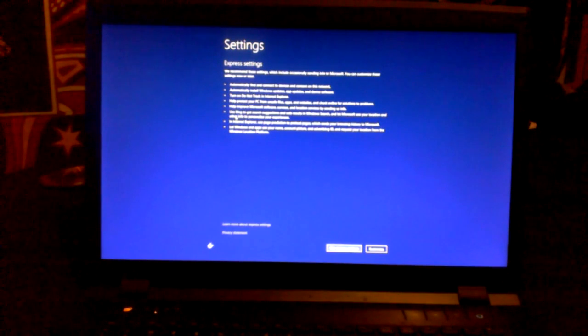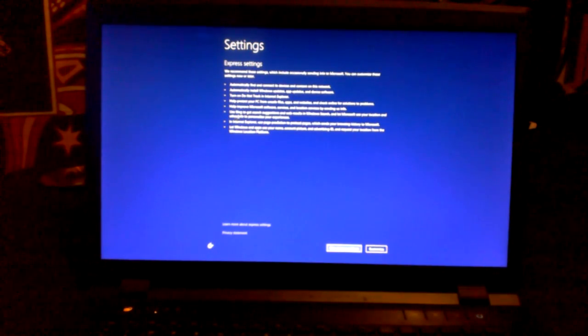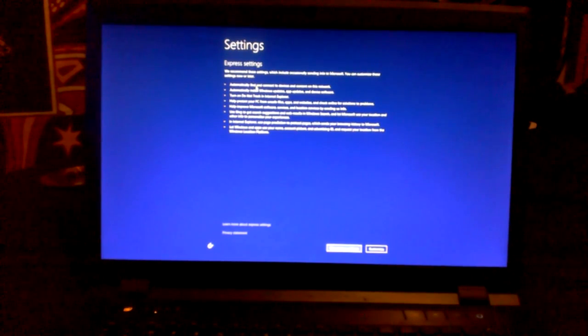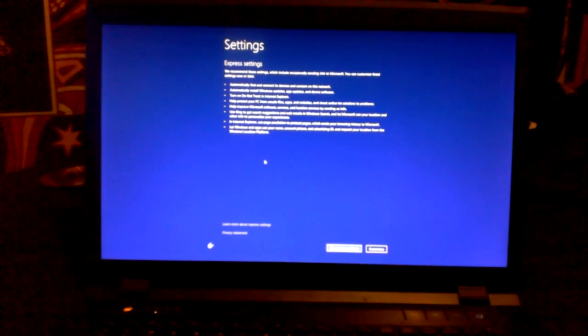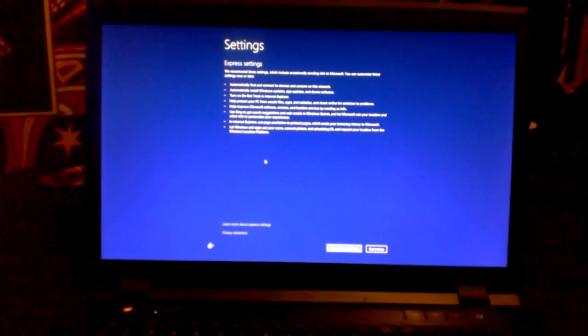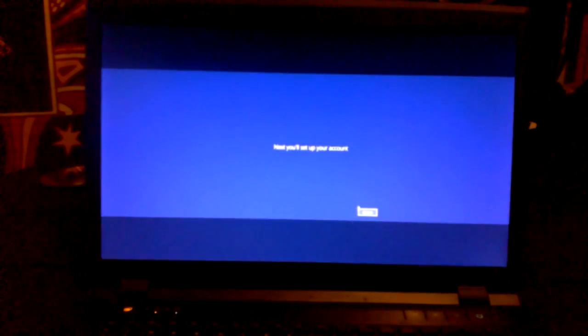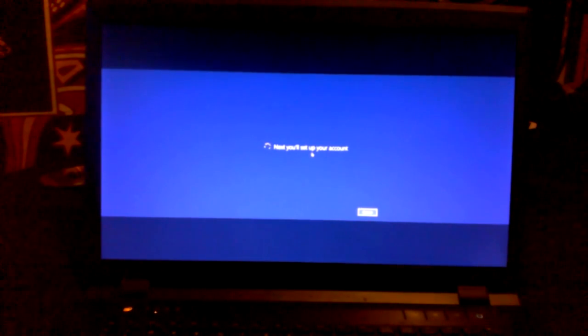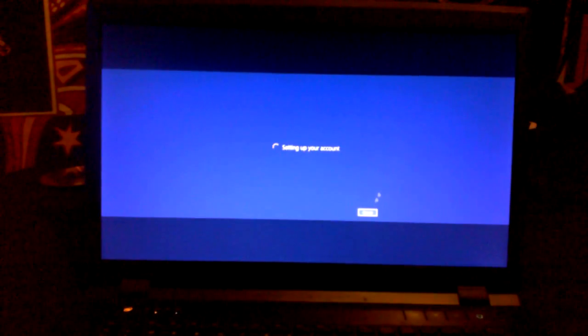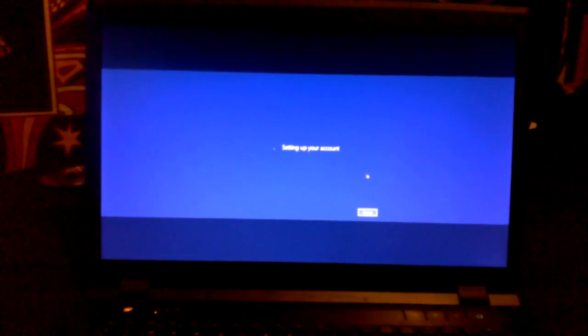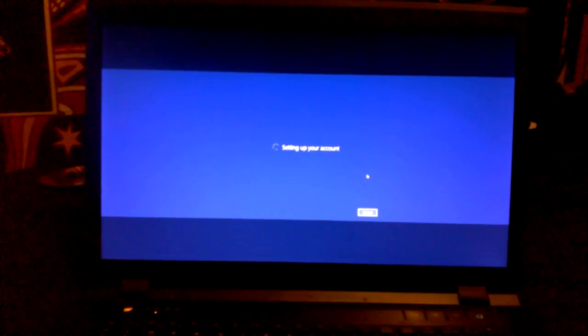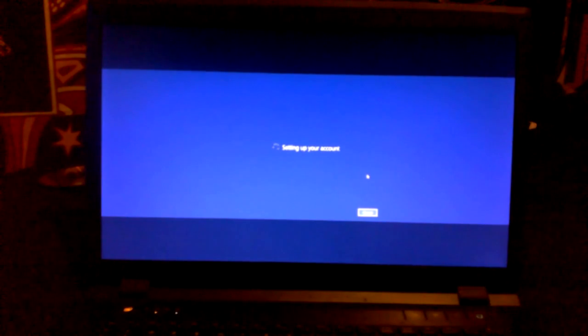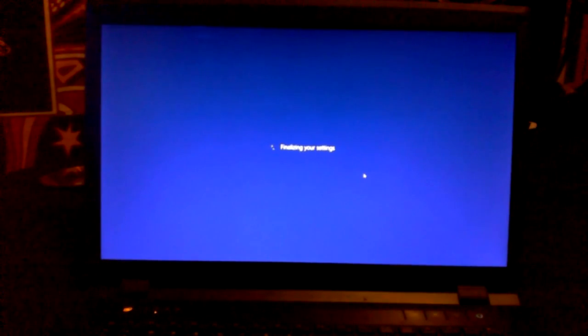So, now that the technical preview has pretty much done what it needed to do, it's now asking me if I want to customize it or use the express settings. Since I don't know that much about it, I am pretty much just going to use the express settings. Now it's saying I will need to set up my account. Please wait. Setting up my account.